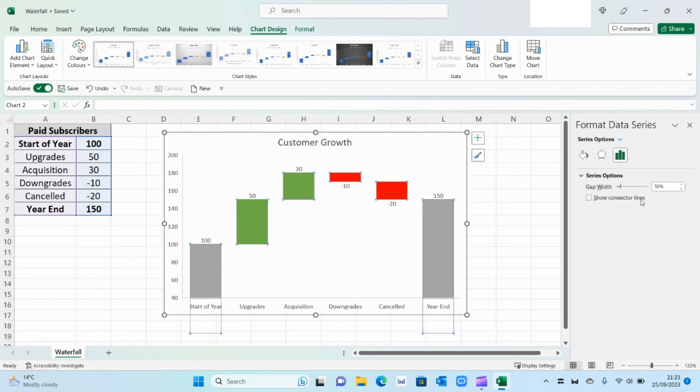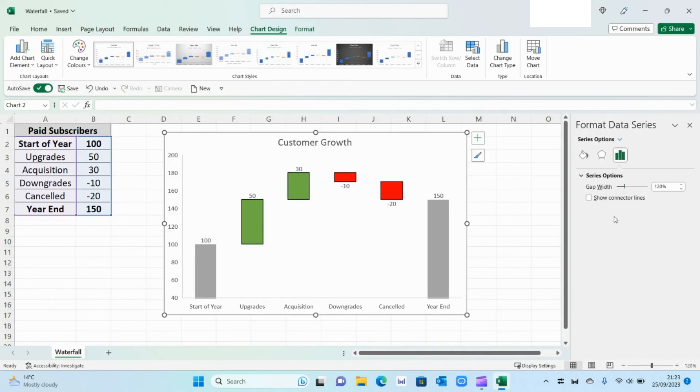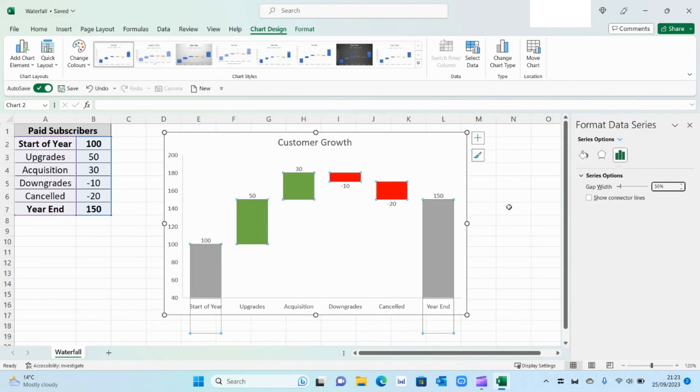And then you can always change the width as well of the particular bars. But I quite like it to be how it is, so I'm going to keep it as 50. Press enter.